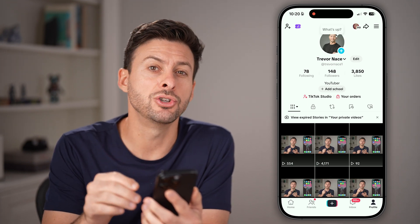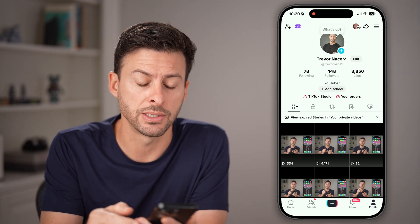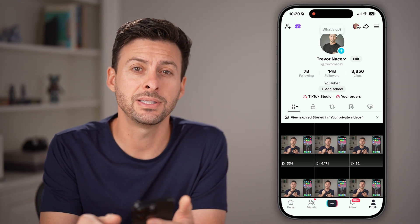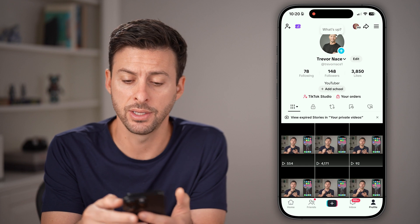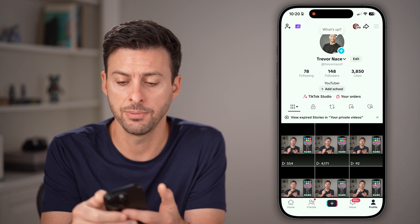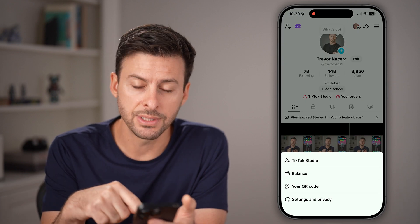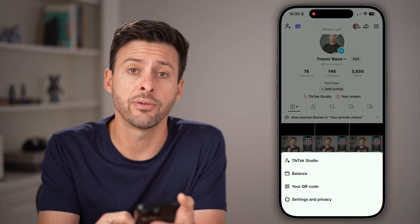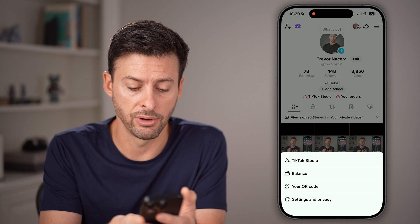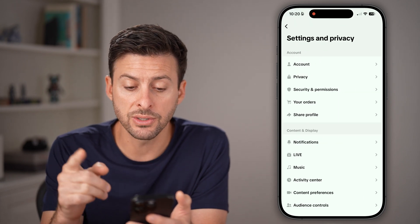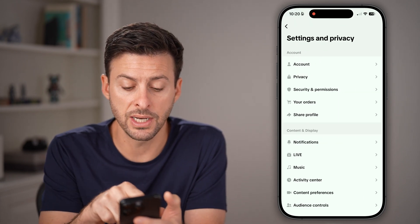We need to make sure you've turned on message requests. We can do that by tapping on the three lines at the top right, and then tapping on Settings and Privacy at the very bottom. This will get you to user settings.